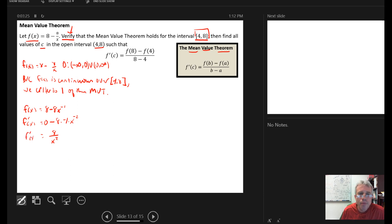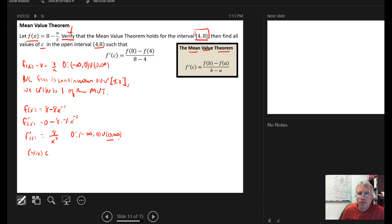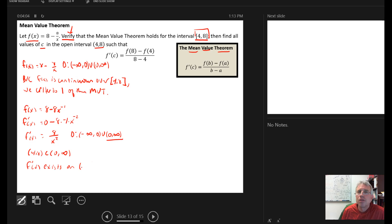Looking at the derivative f'(x) = 8/x², we see that when x = 0 we still have a discontinuity. So the domain of the derivative is negative infinity to zero union zero to positive infinity. But our open interval from 4 to 8 is a subset of the interval from zero to positive infinity, so f'(x) exists on the open interval from 4 to 8. We meet criteria number two.